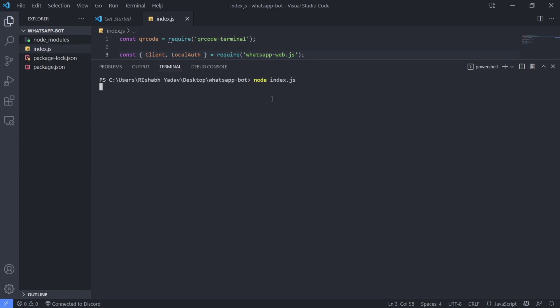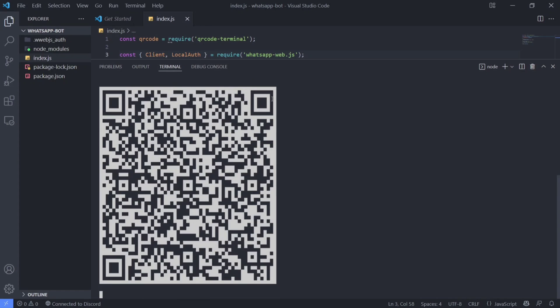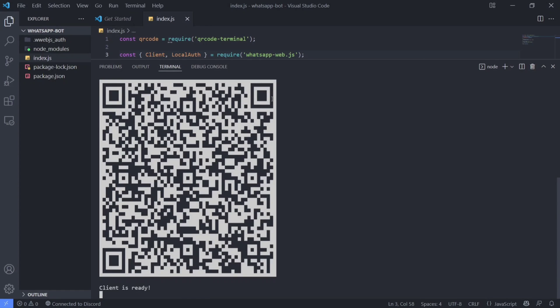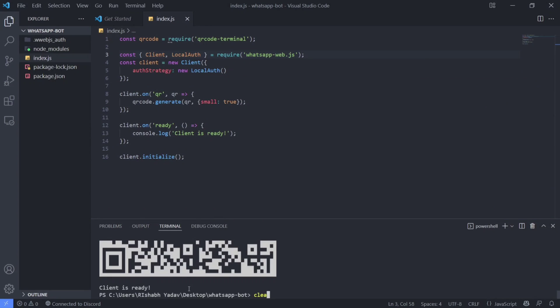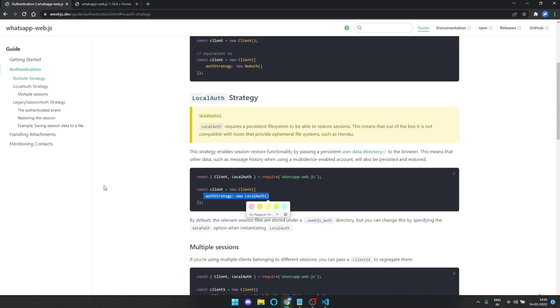Let's try to run it and see if it works. As you can see, it successfully connected to WhatsApp — now we can create some cool commands.